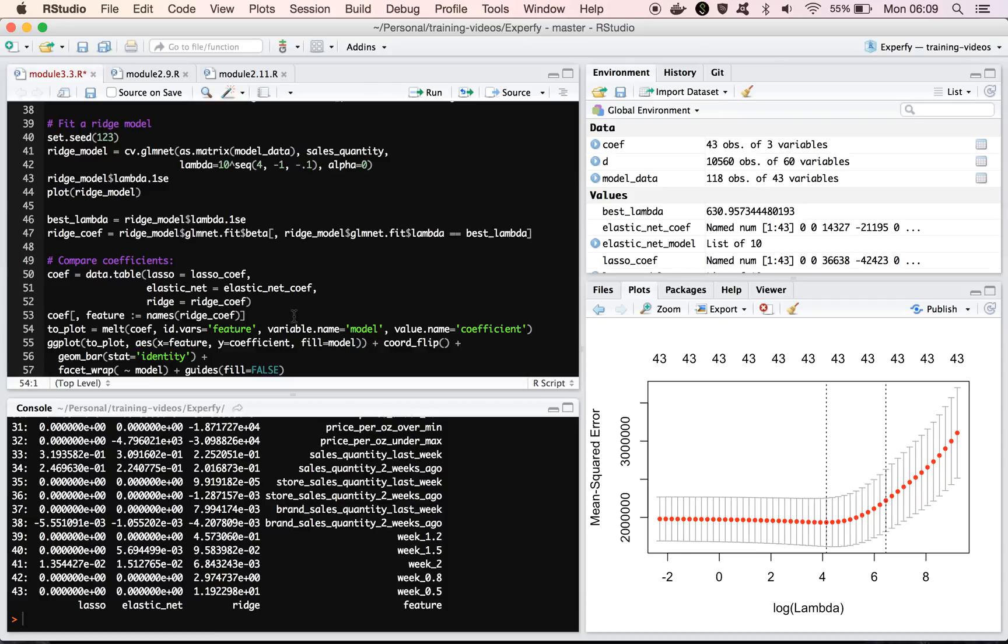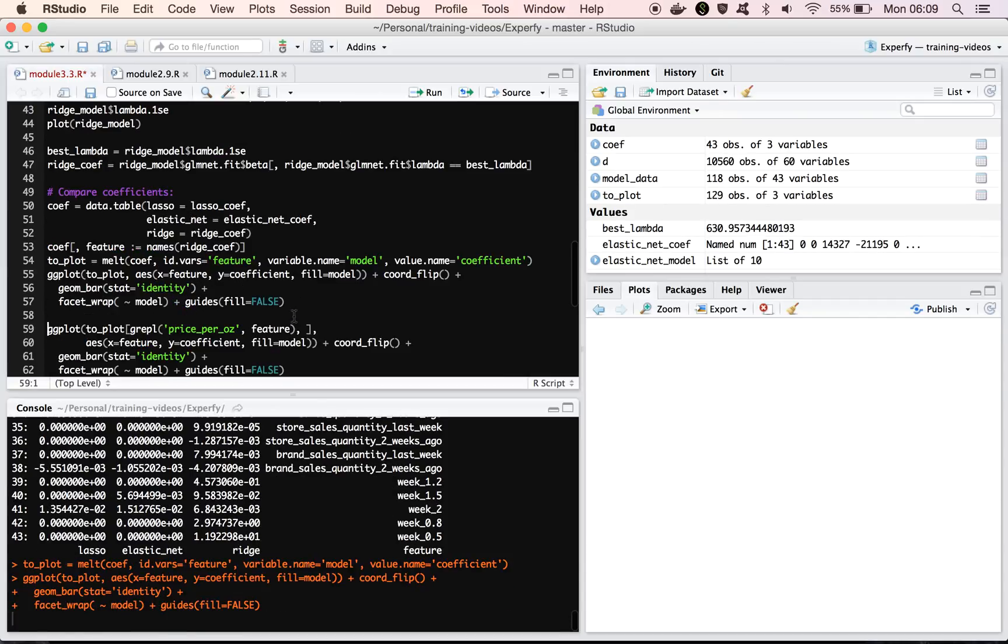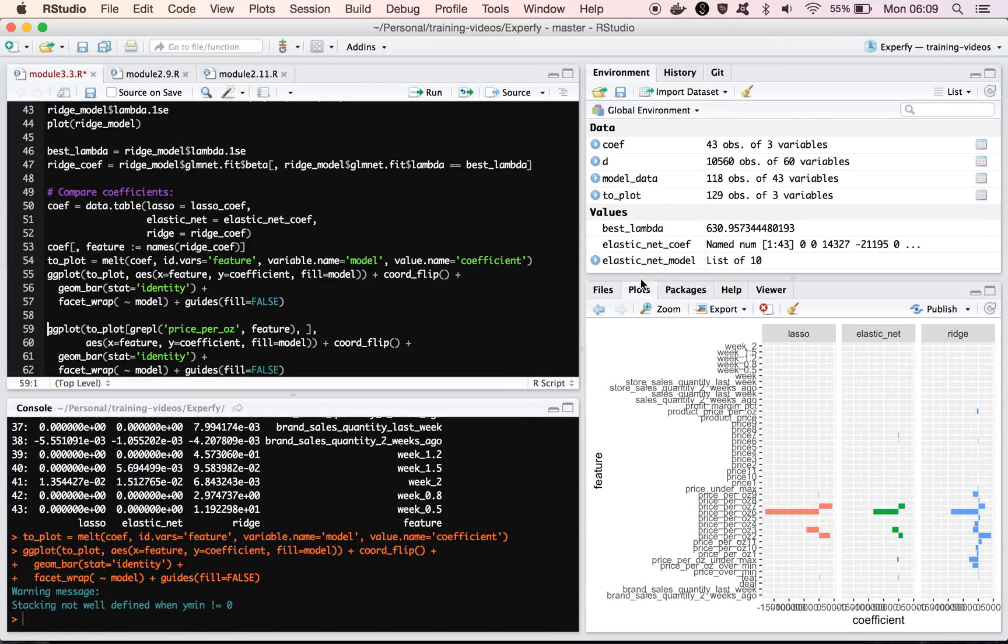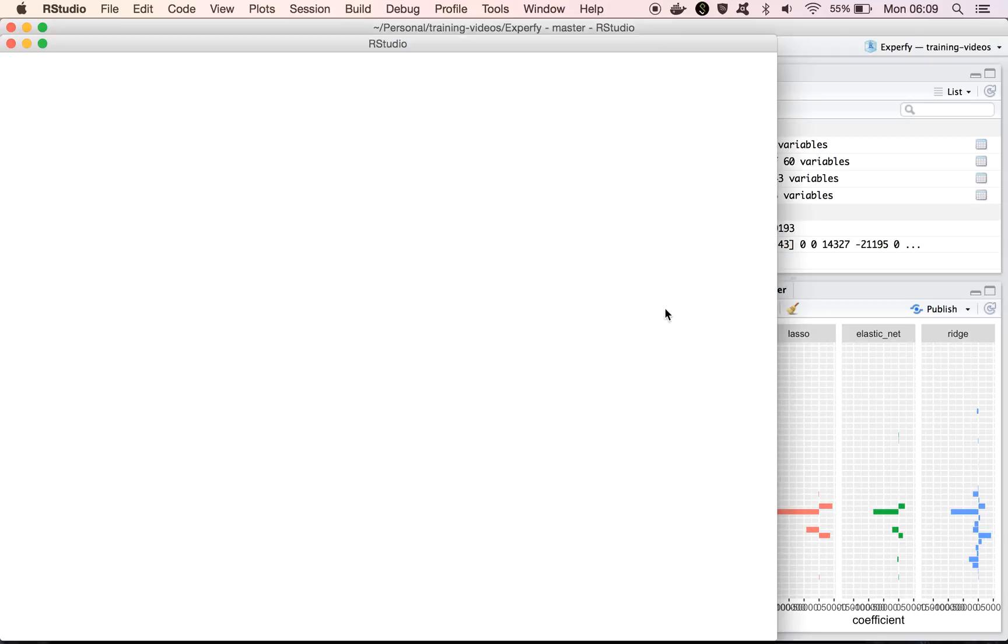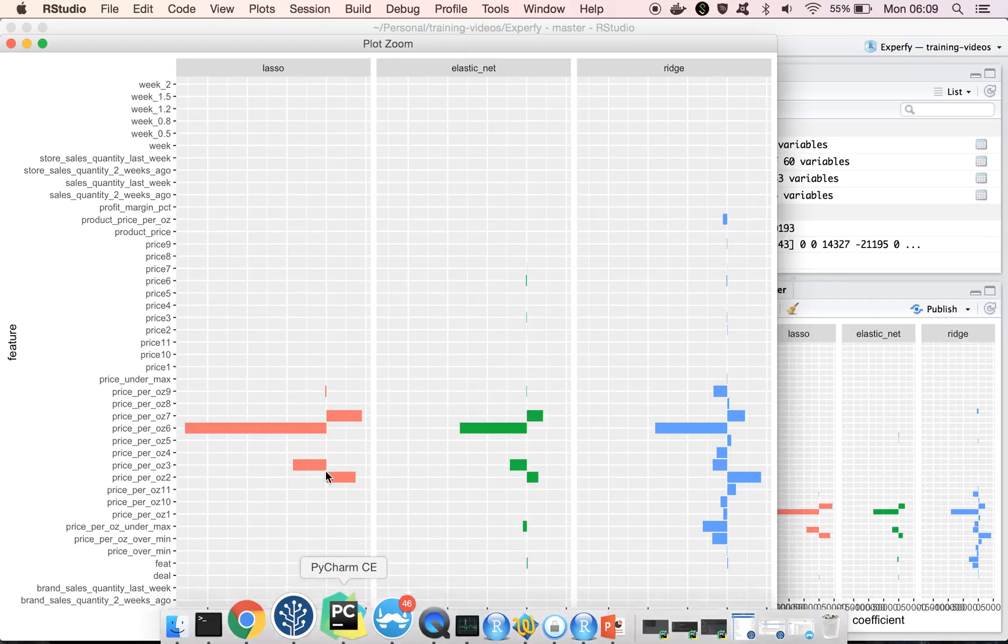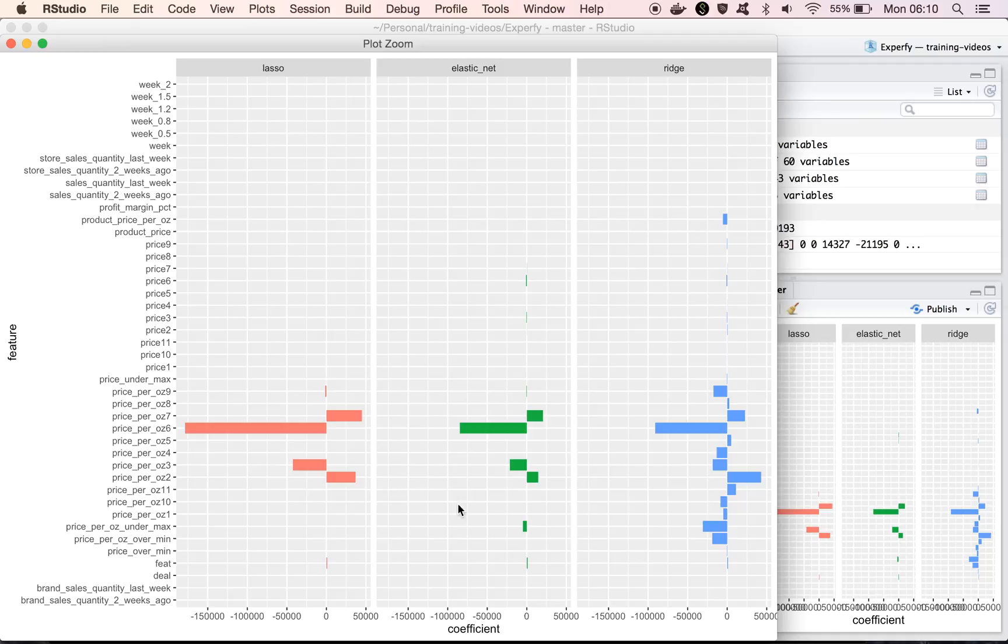Okay, but it might also be useful to understand what these coefficients look like. So let's generate a plot of them. And so what I'm doing here is I'm plotting the features on the y-axis, and then I'm plotting the value of the coefficient assigned to that feature on the x-axis. And then we have different plots for lasso, elastic net, and ridge. Now, in this case, the actual value of this coefficient kind of depends on the feature itself, because if we're looking at price per ounce, those features take on really small values, values around 0.01 or 0.05.